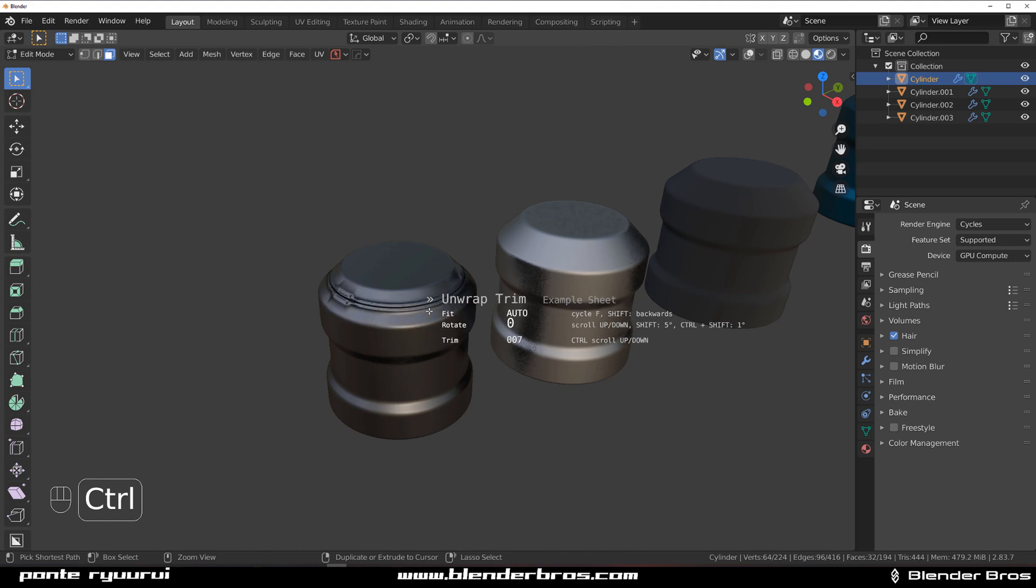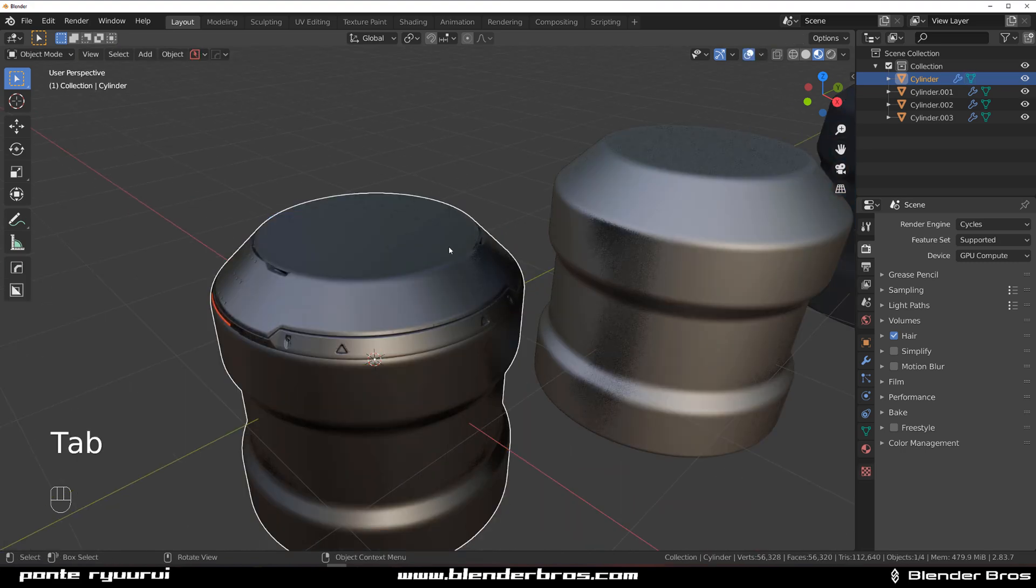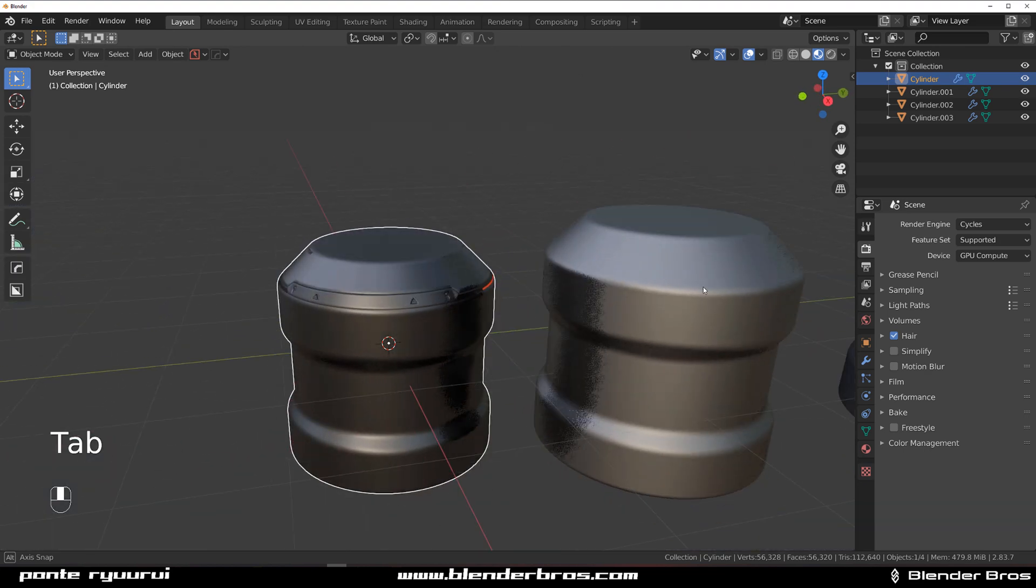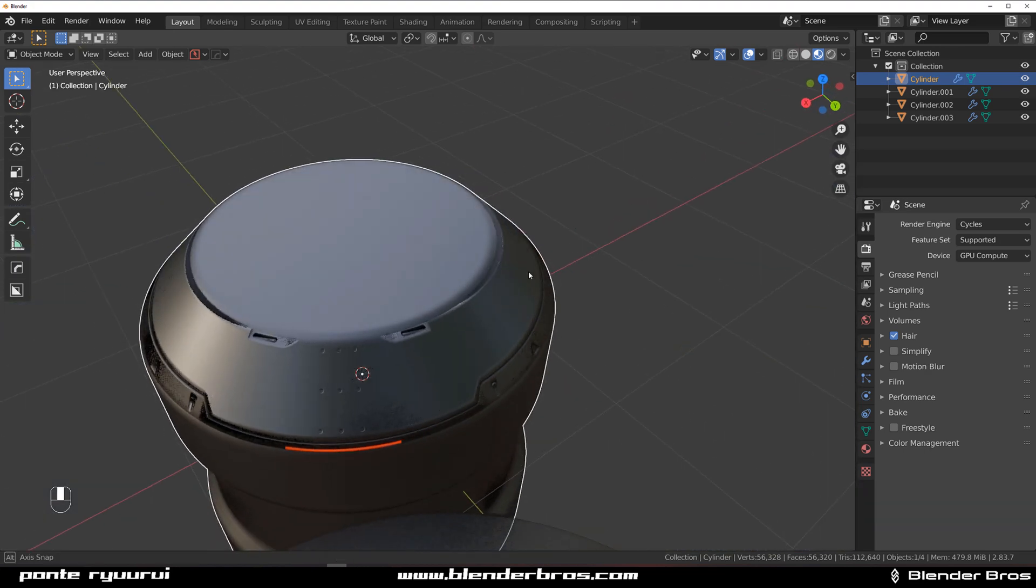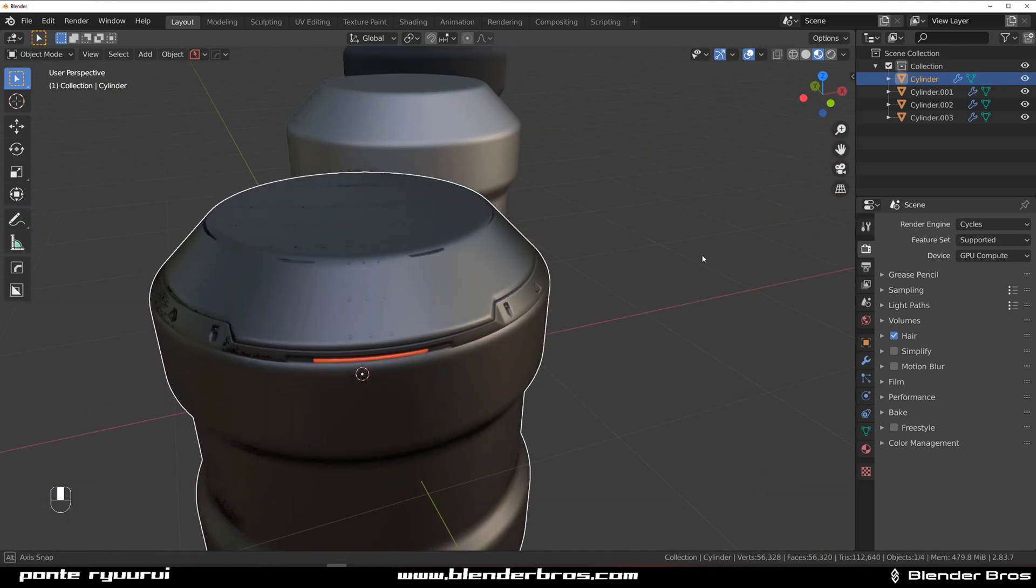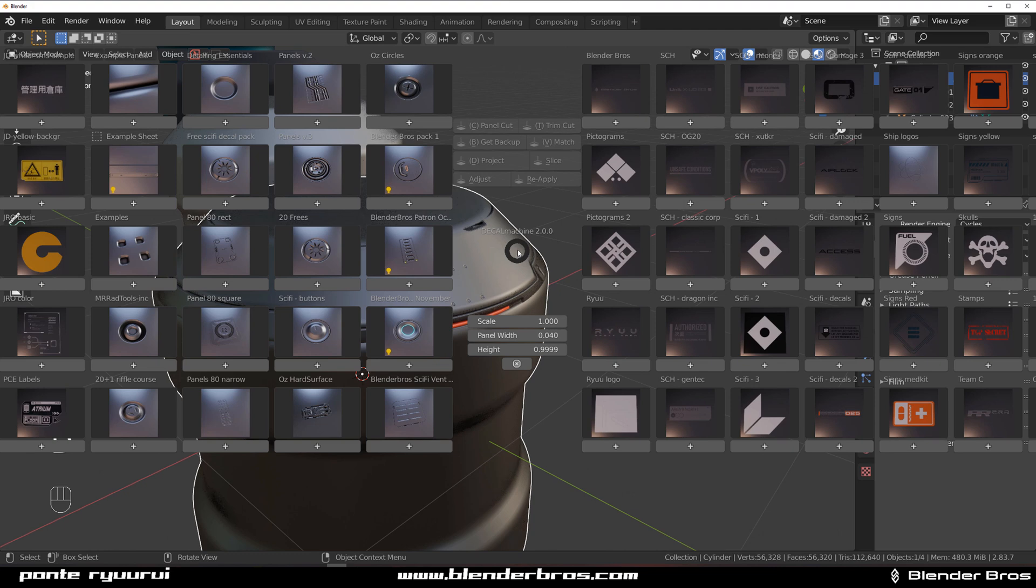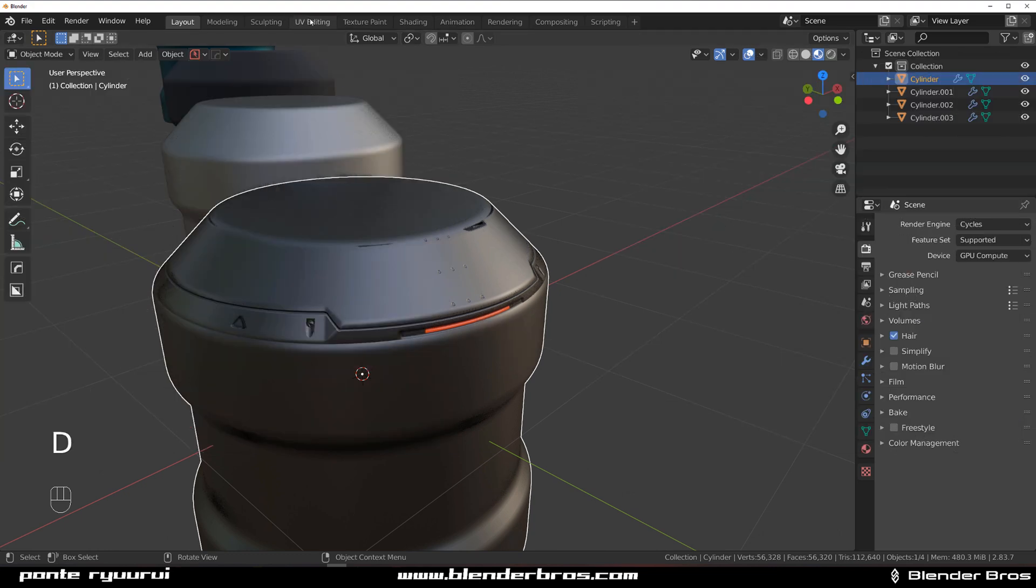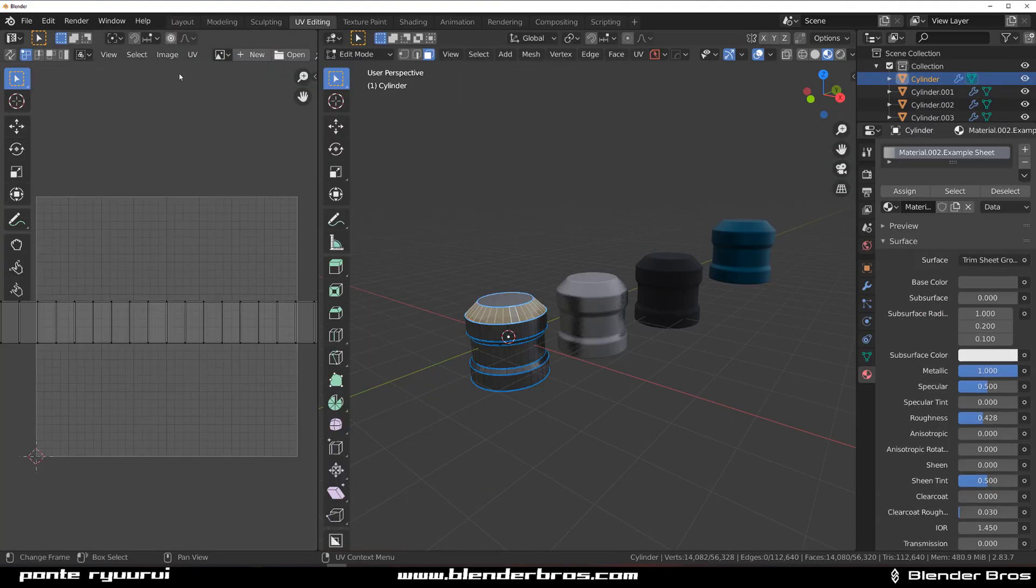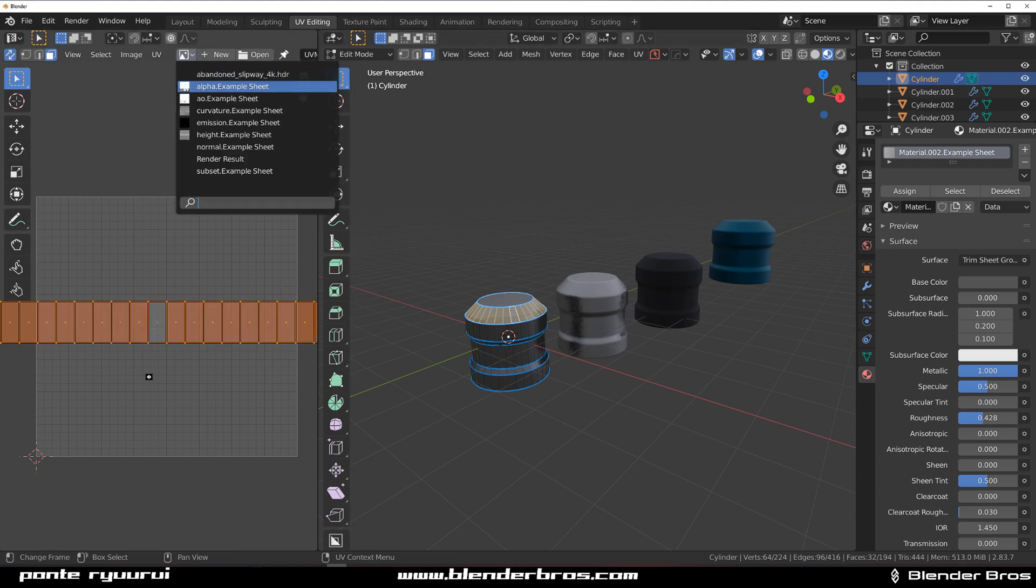If you scroll your mouse it's going to rotate it, but if you hold Ctrl it's going to scroll through every single panel trim sheet in the library which is really cool. We can settle with this one. You can see that it tiled in a circular fashion around the whole geo.